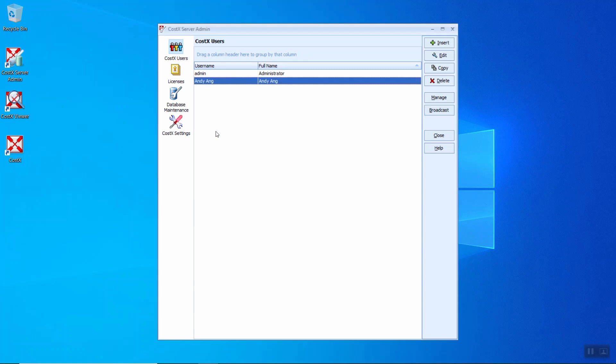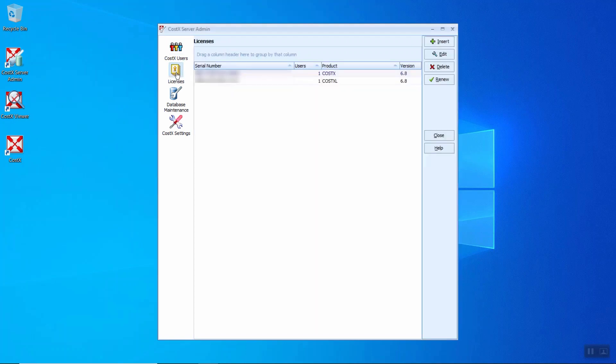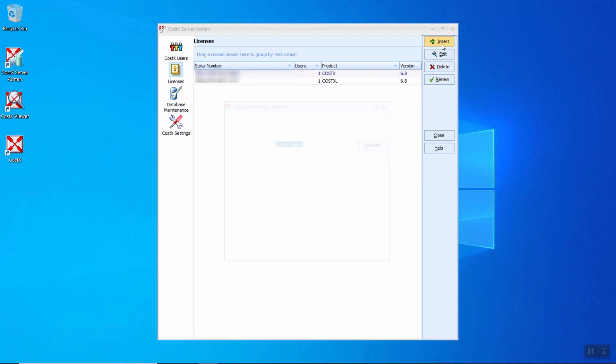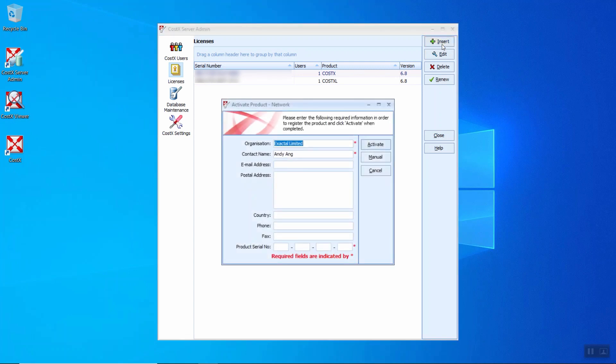Next, we will move on to the licenses tab. When you click on here, you are able to see the serial number that you have inserted into this CostX server. To add a new license when you make a new purchase, just click the insert button and key in the organization, contact name, and the product serial number here. And click activate. The new license key will be added into the list.